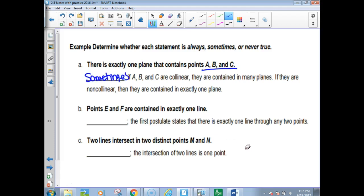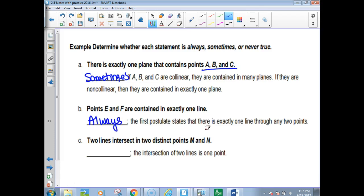Kids find these always/sometimes/never difficult. If it could happen or could not happen, it's sometimes. If it can't be anything else, it's always. And if it can't ever happen, it's never. 'Points E and F are contained in exactly one line.' If you've got two points, you always get a line — there's no way to do anything different. It's always. 'Two lines intersect in two distinct points' — that can't happen. Never.